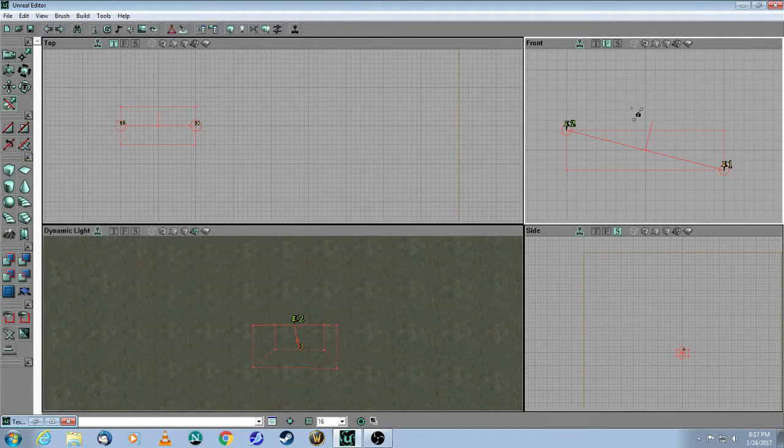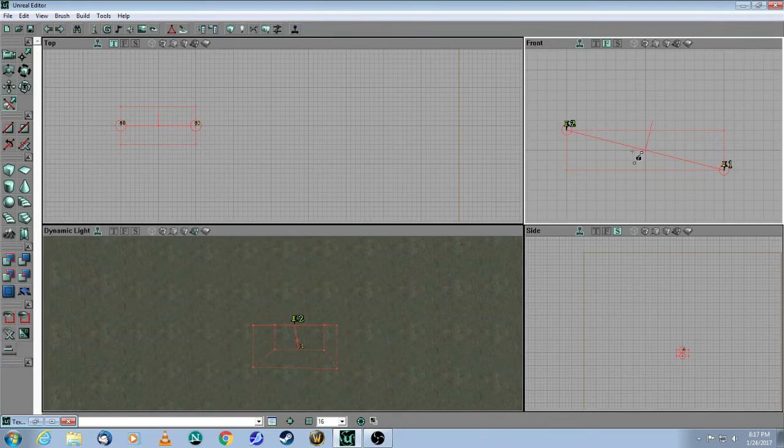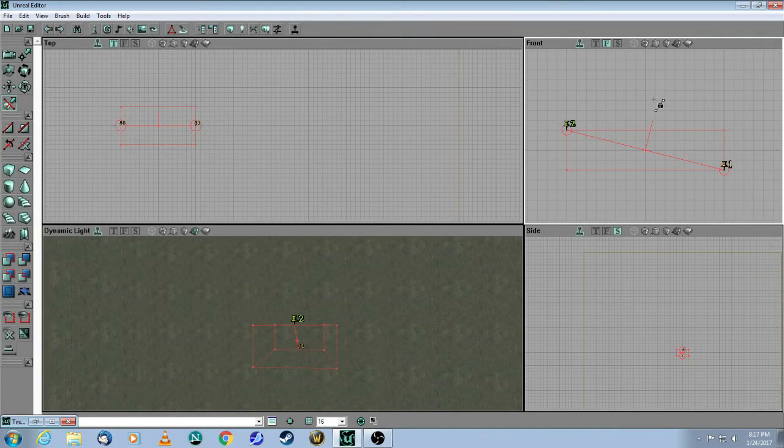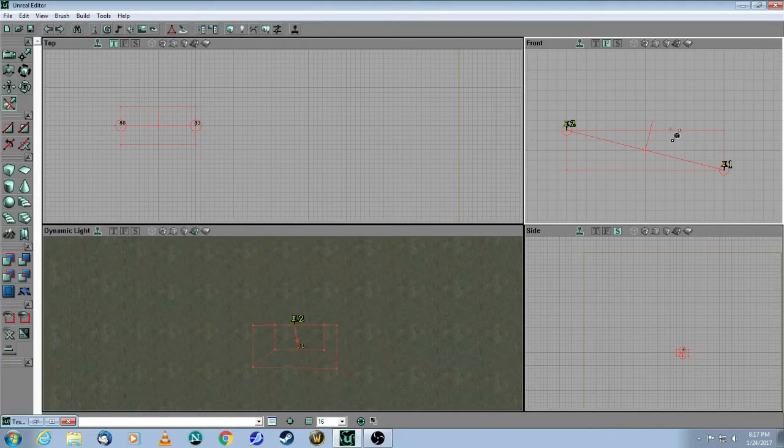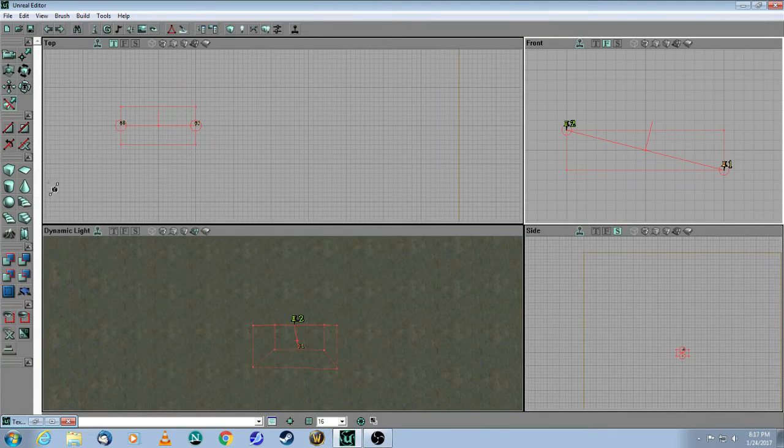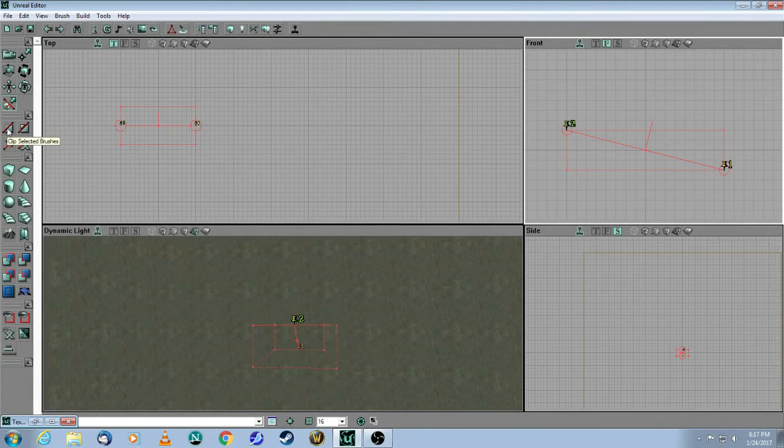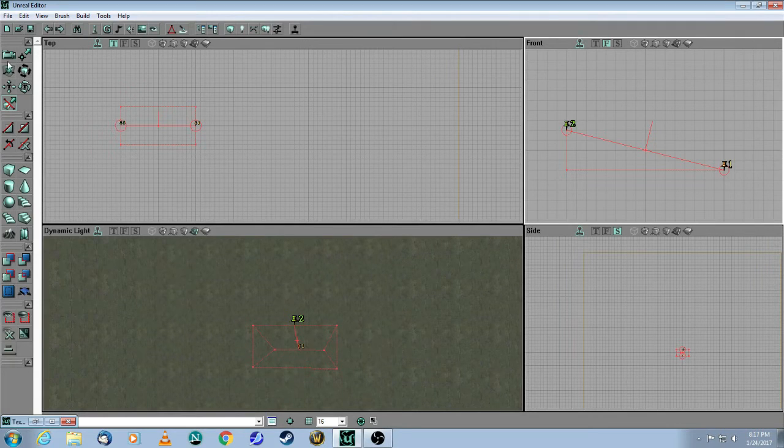So come over here to this icon, which says flip the normal, and now you will see that this little line, which is called the normal, has flipped outwards. So now if I make the cut, it's going to chop off this top piece. So you come over here, and here is the button for it, which says clip the selected brush, and there you go.